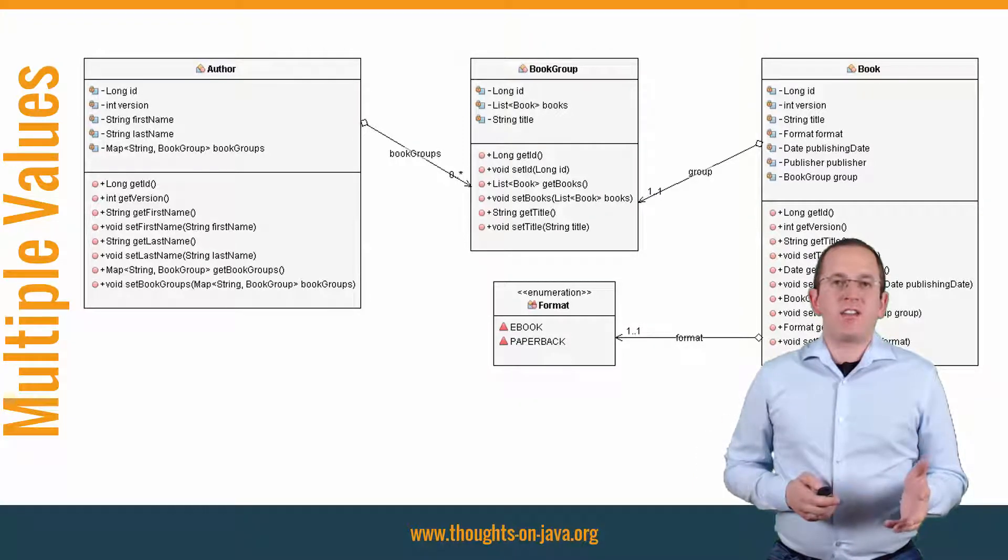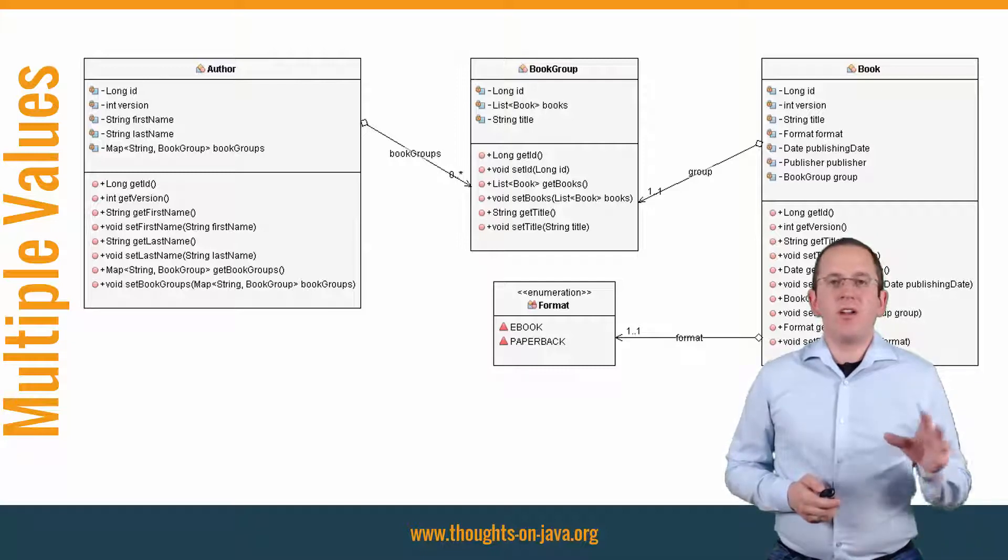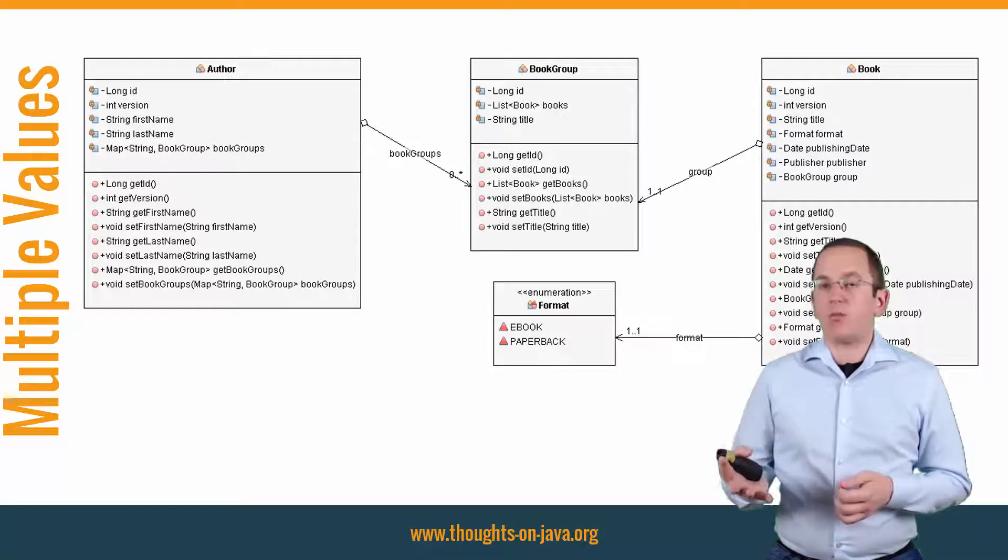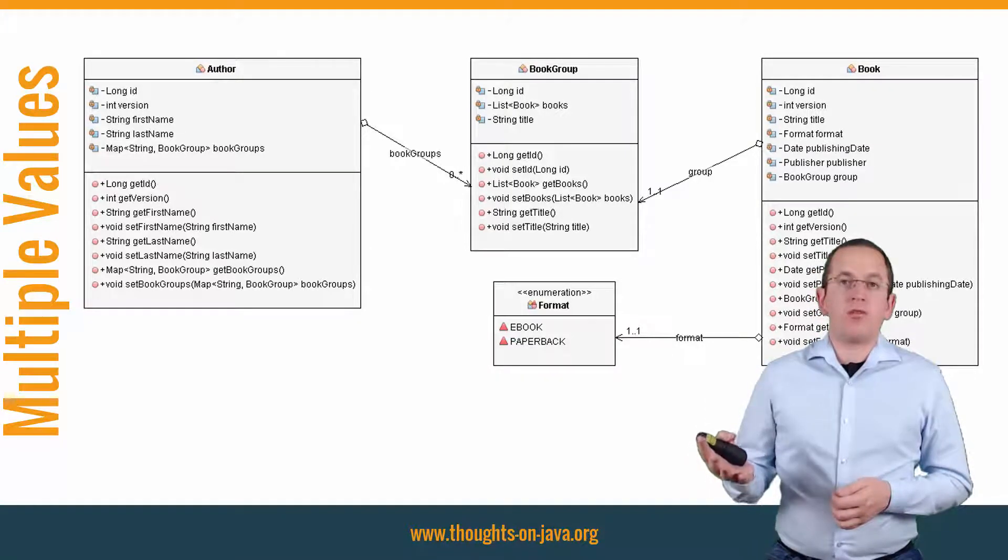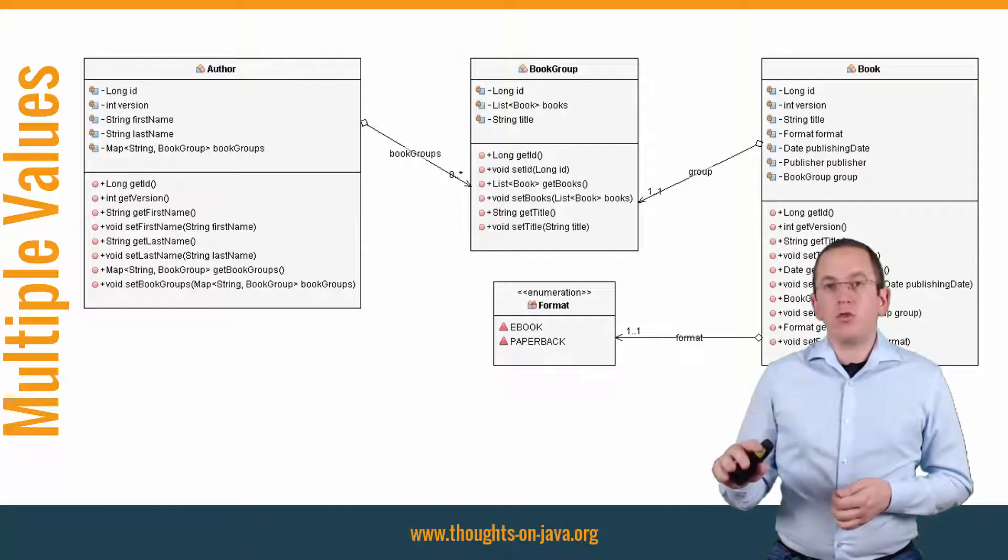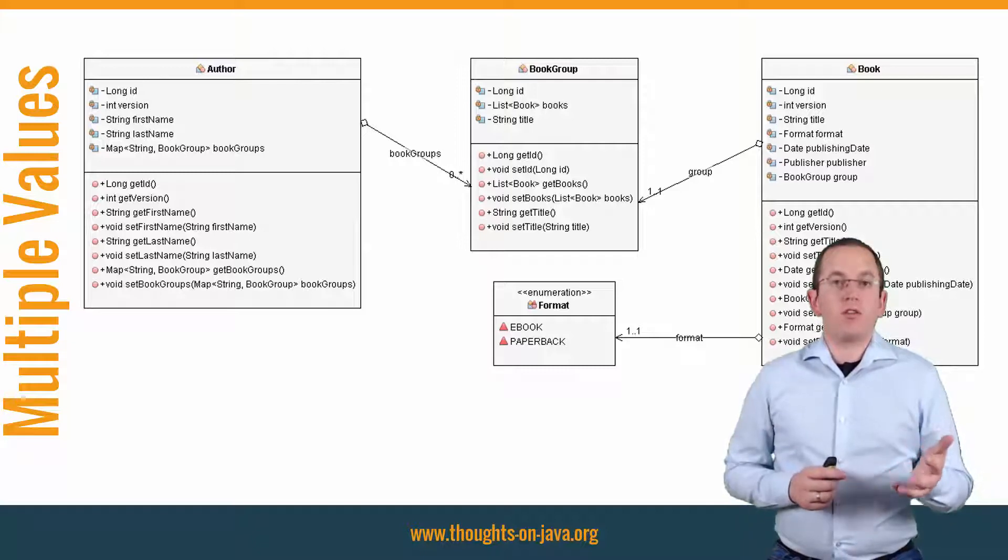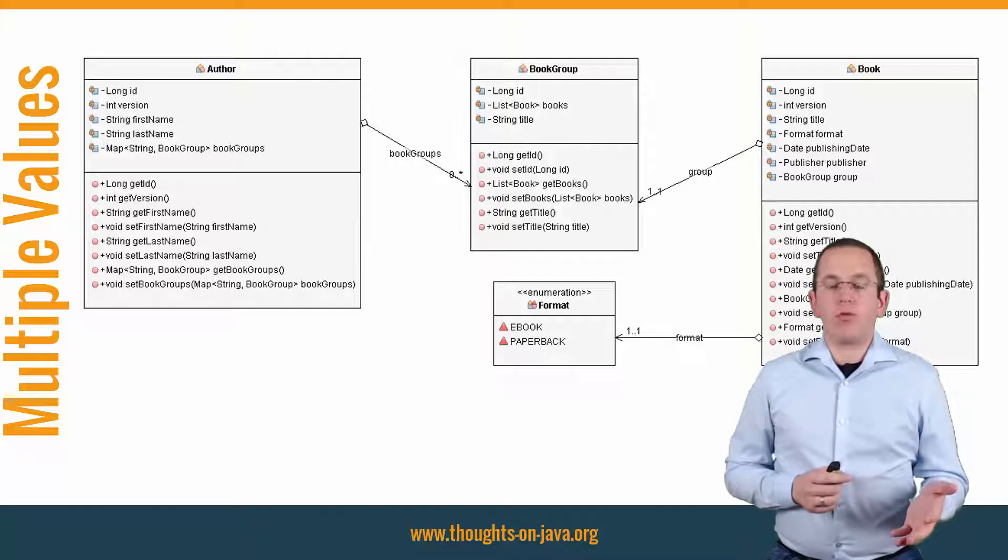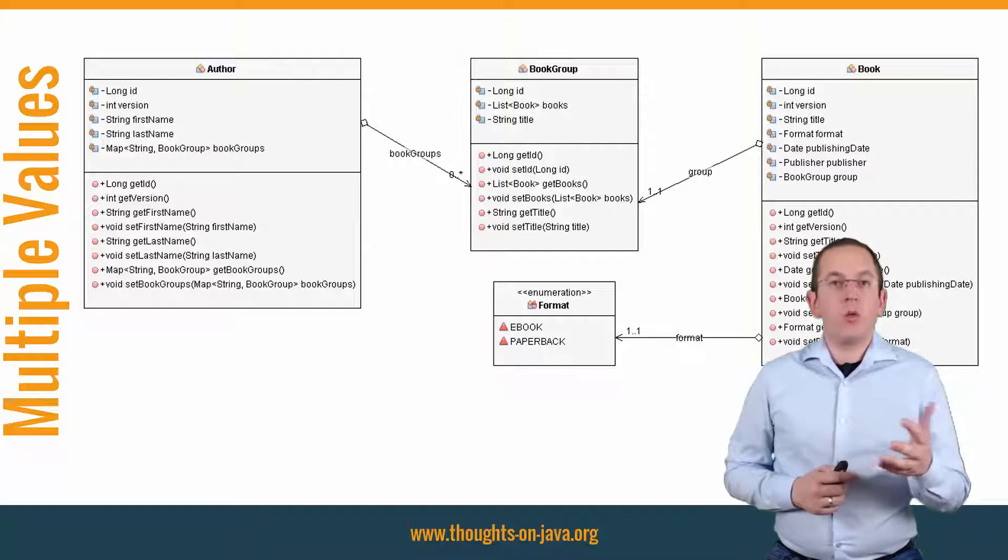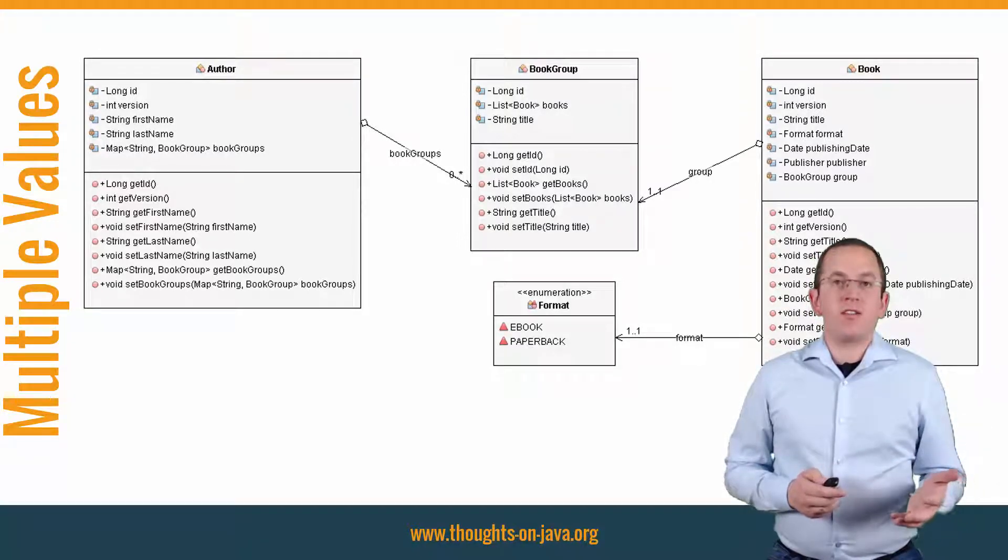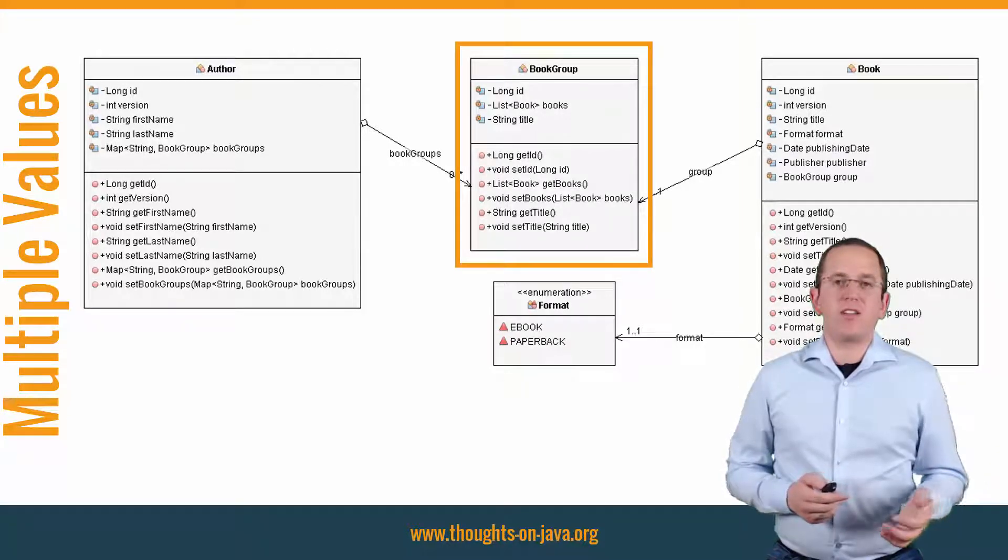Let's extend the example of the author book association I showed you at the beginning of this video. Most books get published in different formats, for example as an ebook and as a paperback. The book has a unique ISBN for each format. So you need 2 database records to persist the ebook and the paperback version of a book. But you can't persist the two records with the mapping from our first example. The second book entity would replace the first one when you add it to the map. You can fix that by introducing an additional entity that wraps the list of book entities.